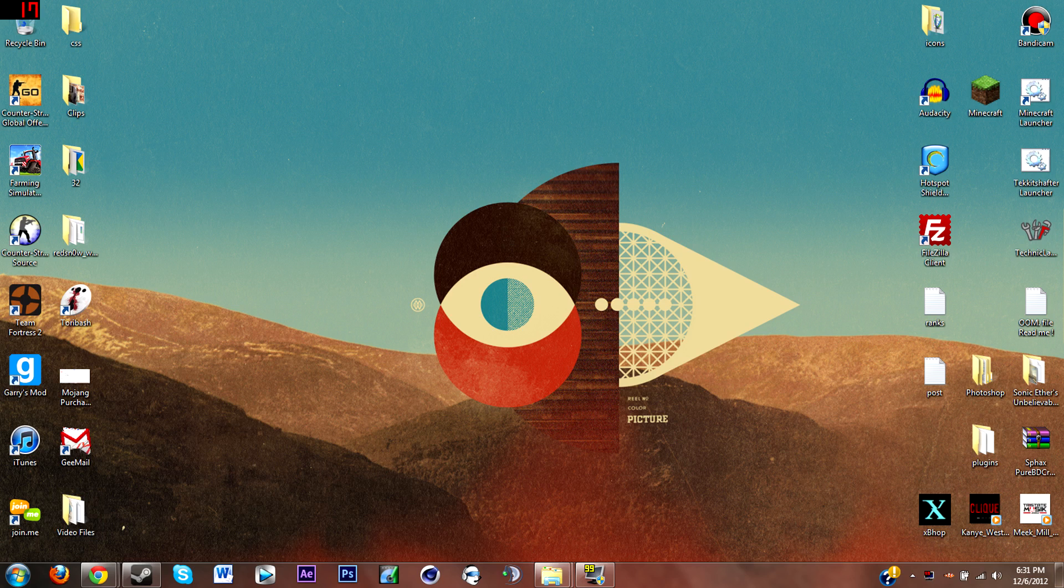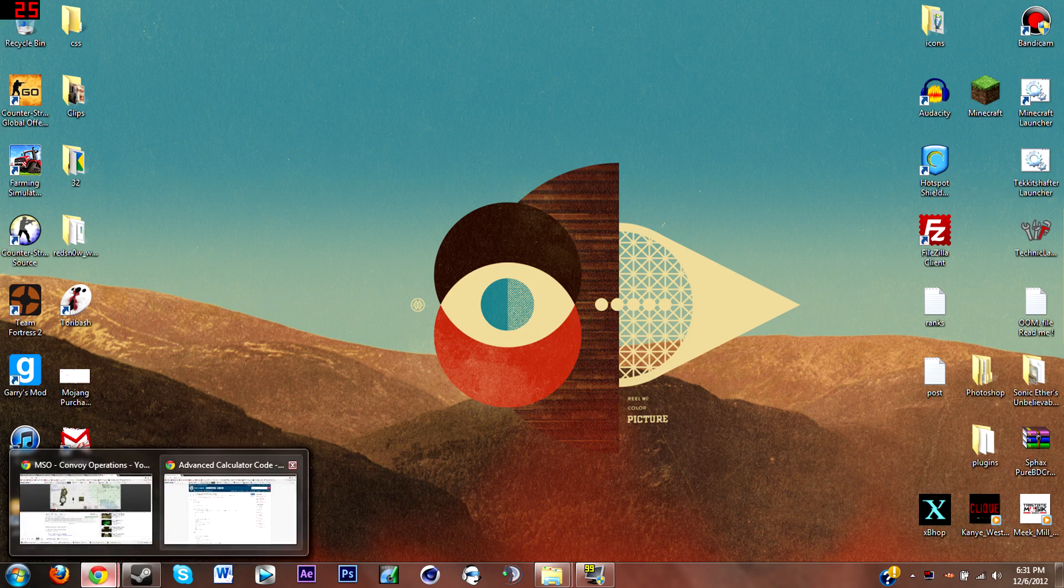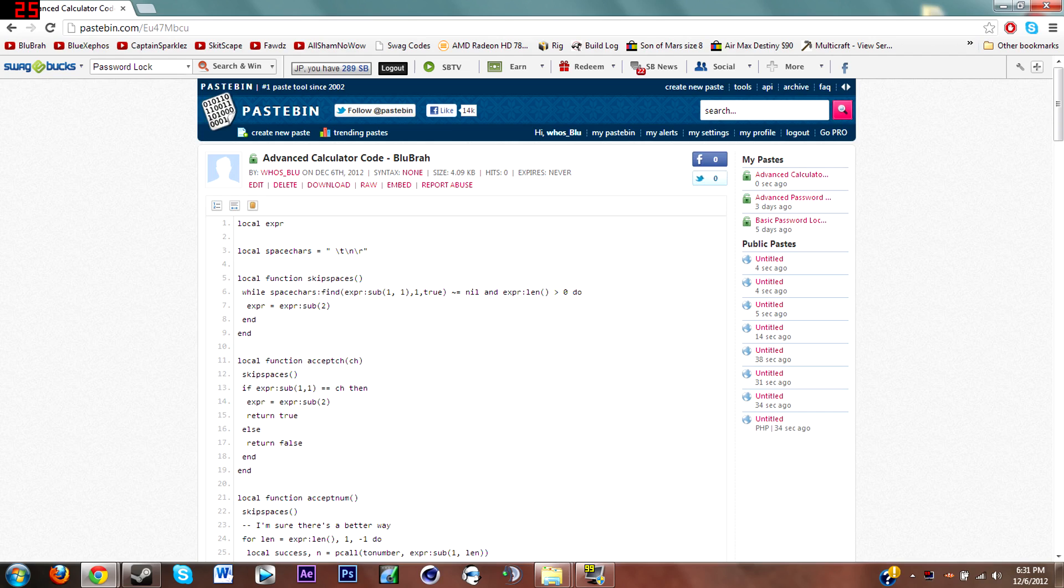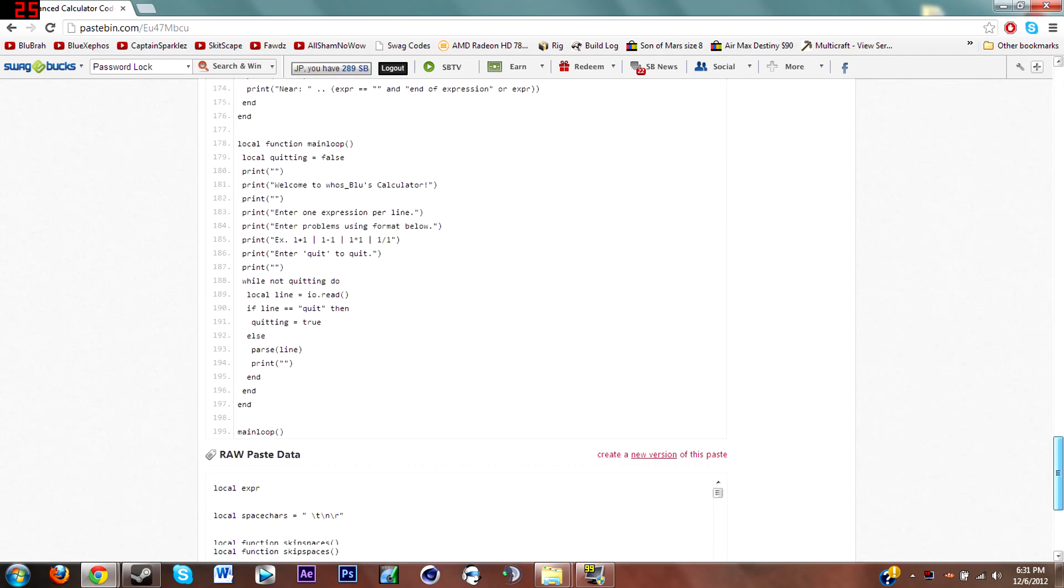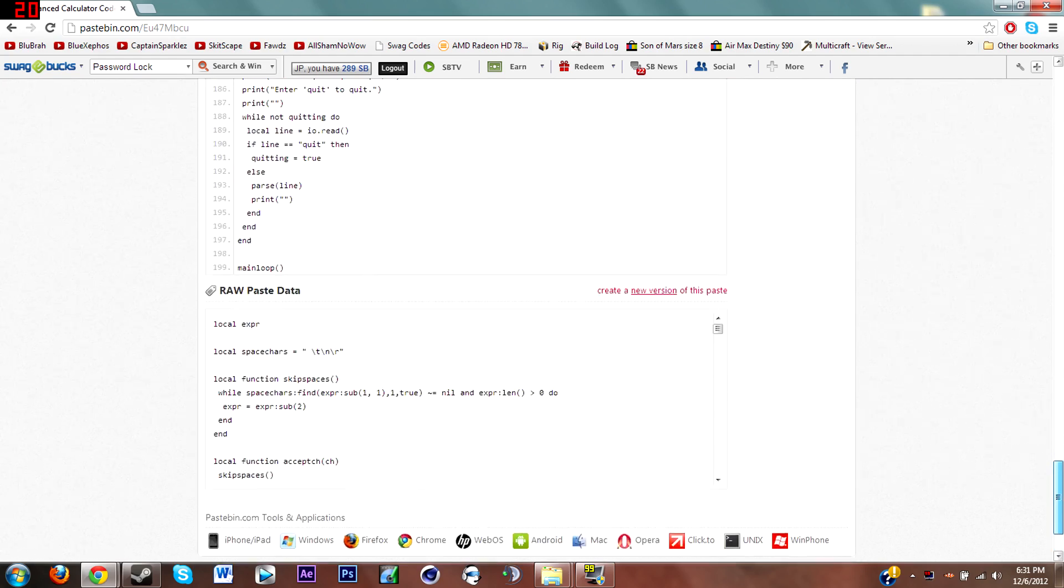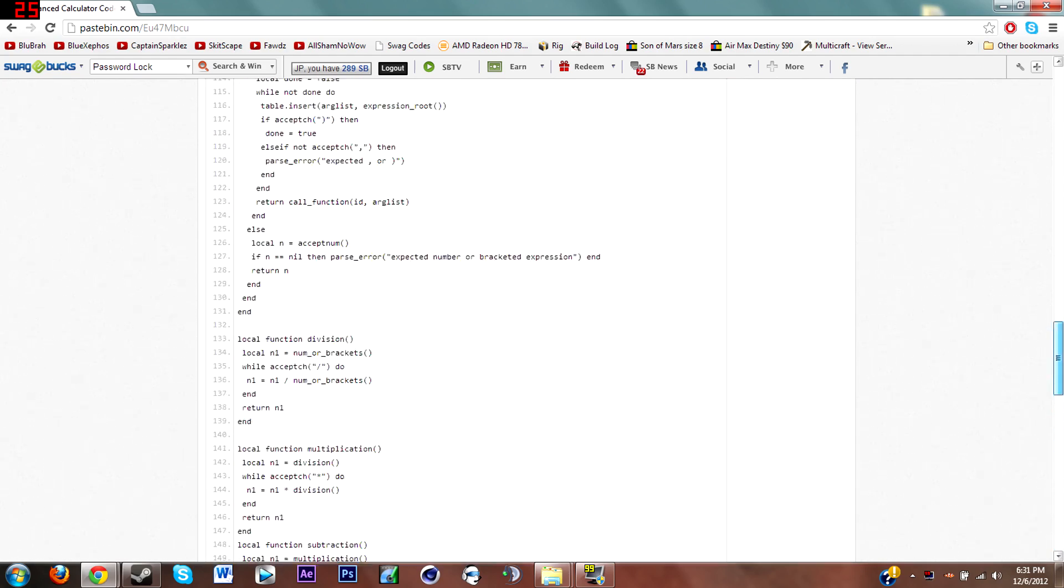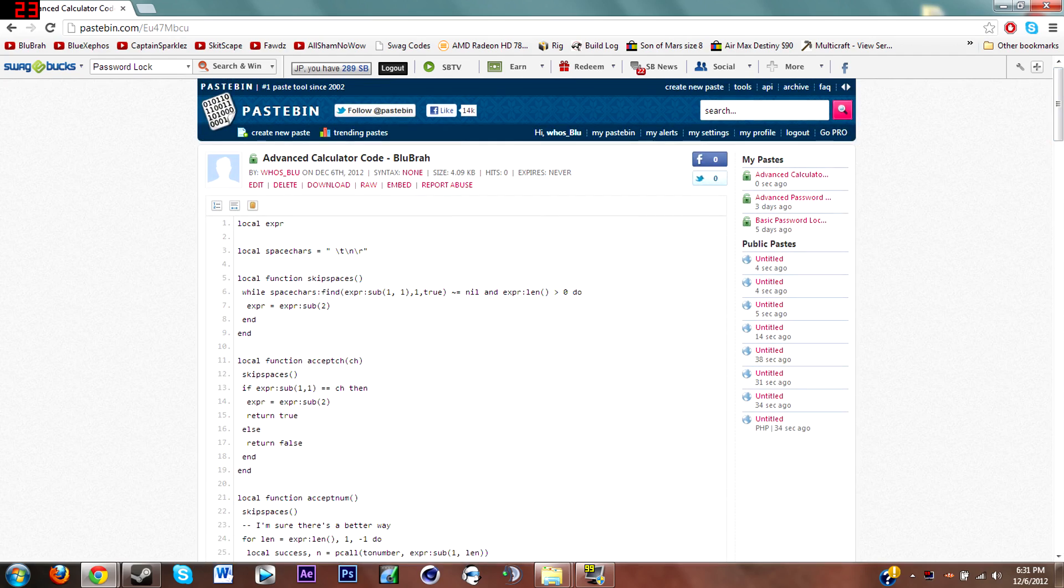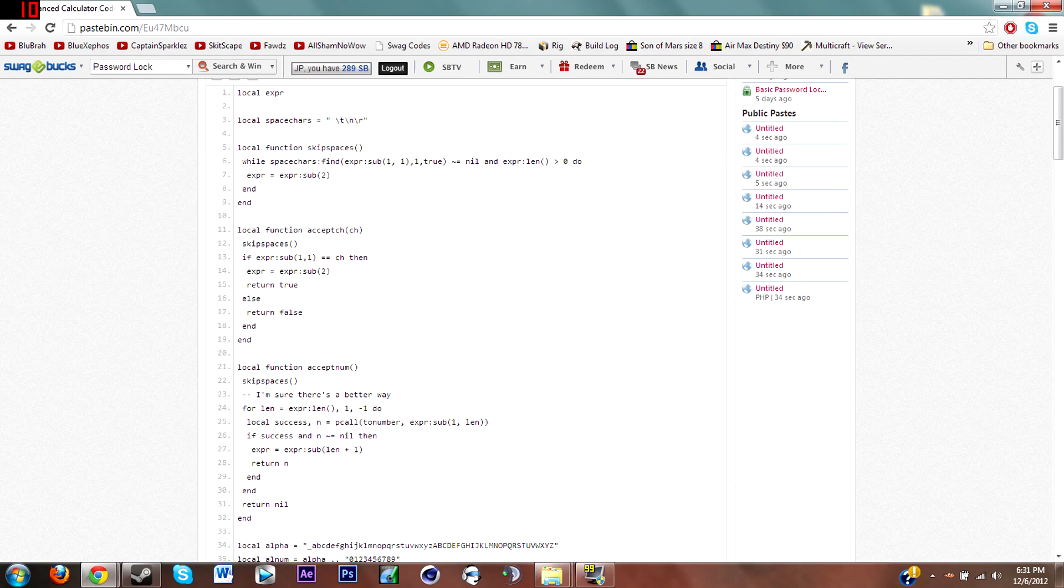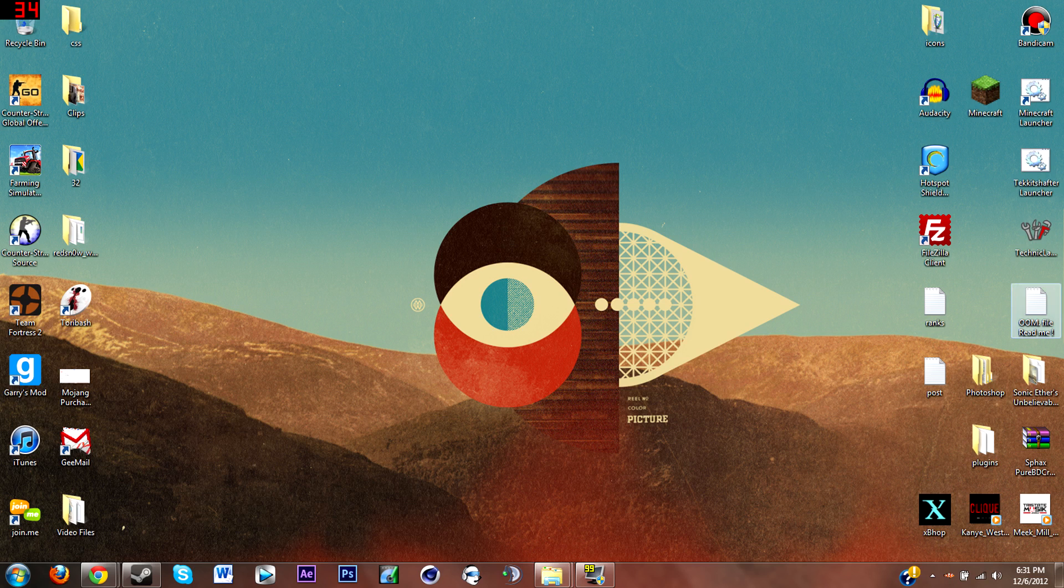First you're gonna want to go to the Pastebin link that is in the description. It's a very long code, that's why I'm not in-game showing you how to do it. As you can see it's all this, it's really a lot. Maybe I'll do another video of me typing it all out once I actually memorize the code.